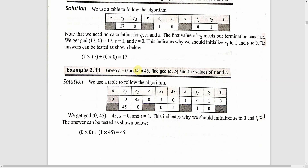Next step: a equal to 0 and b equal to 45. The gcd answer will be 45. Using the table: R1 is 0, R2 is 45. Initial s1 and s2 are 1 and 0; t1 and t2 are 0 and 1. So s equals 0 and t equals 1. The linear combination is 0 into 0 plus 1 into 45 equal to 45. Therefore gcd(0, 45) is equivalent to 45. This is the method of evaluation using the extended Euclidean algorithm.